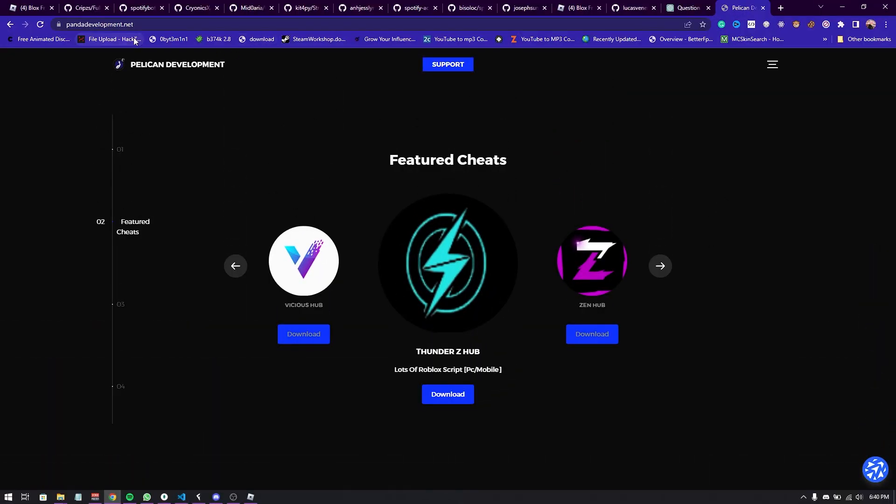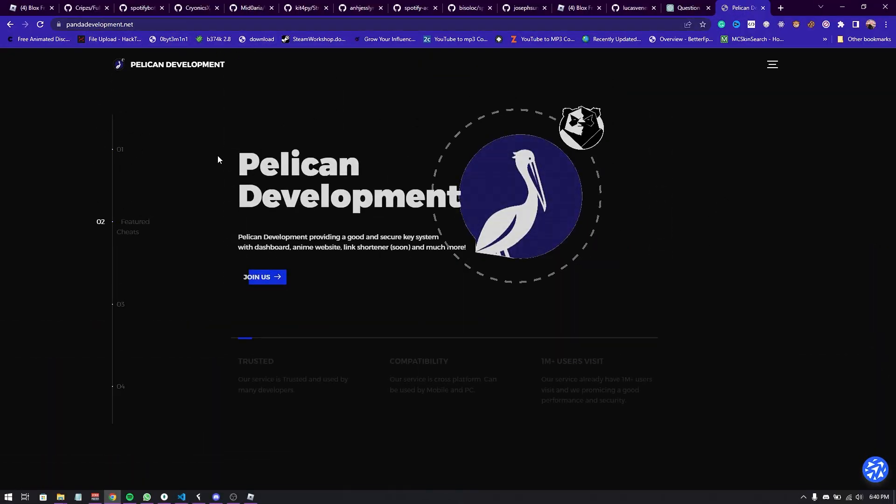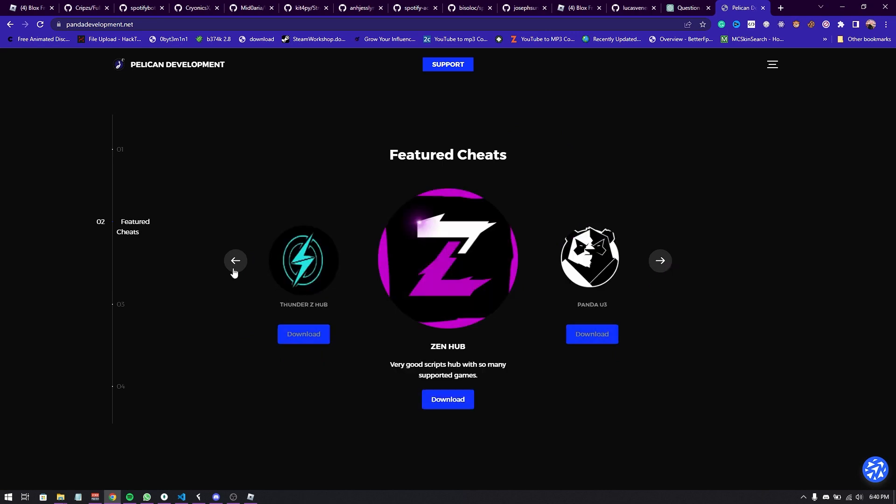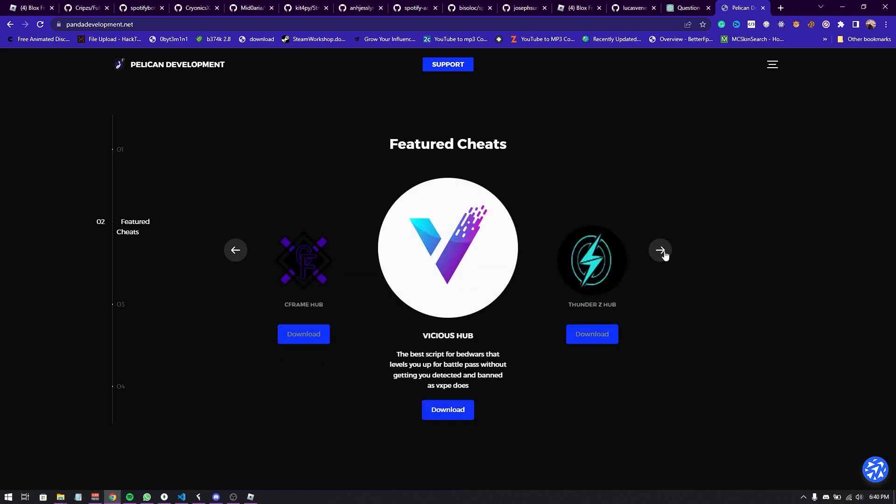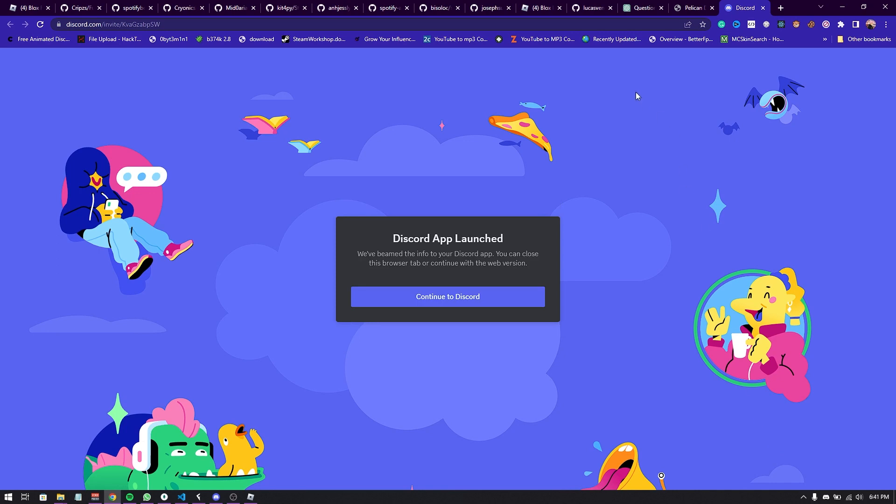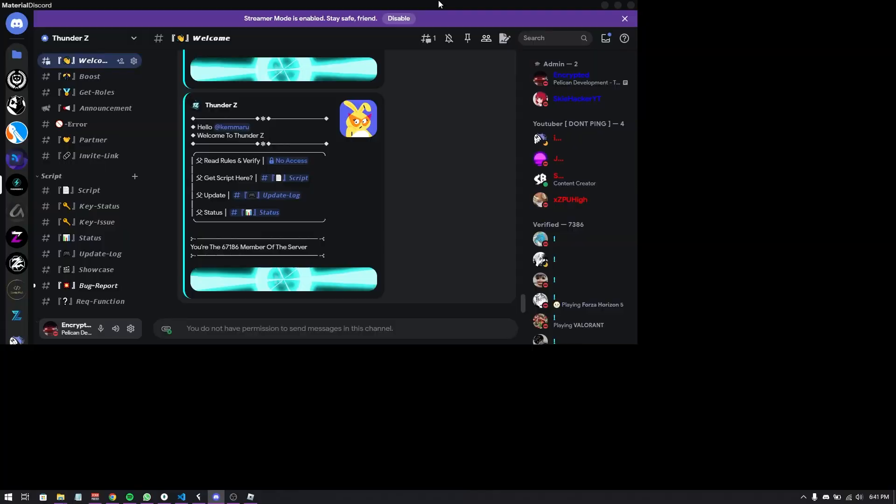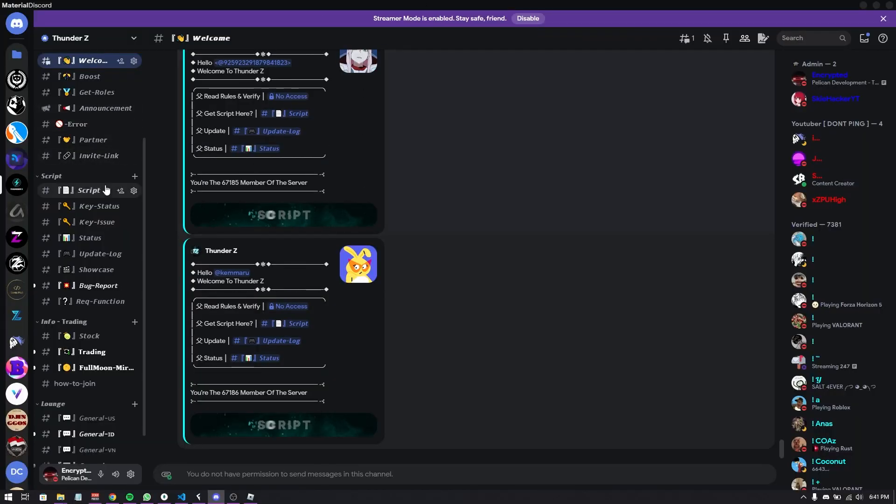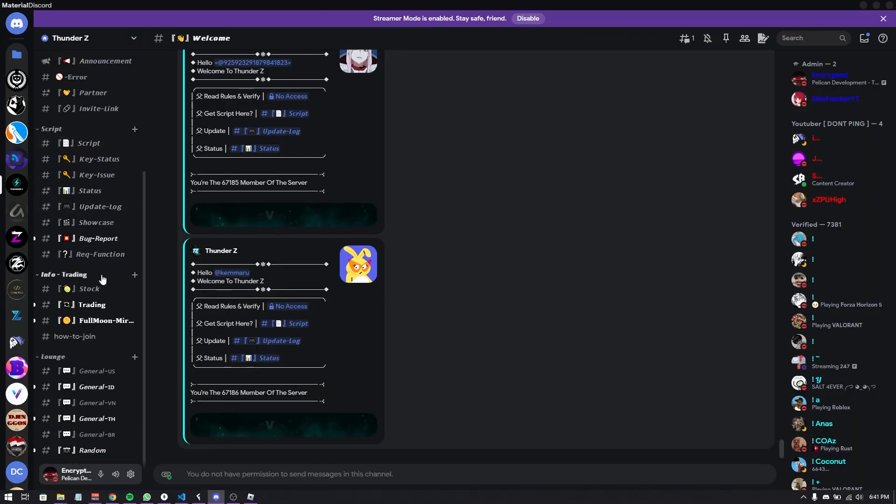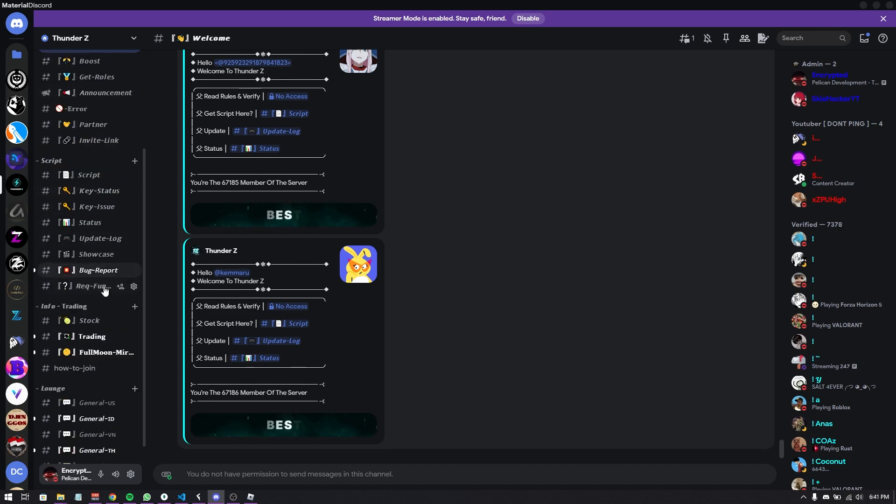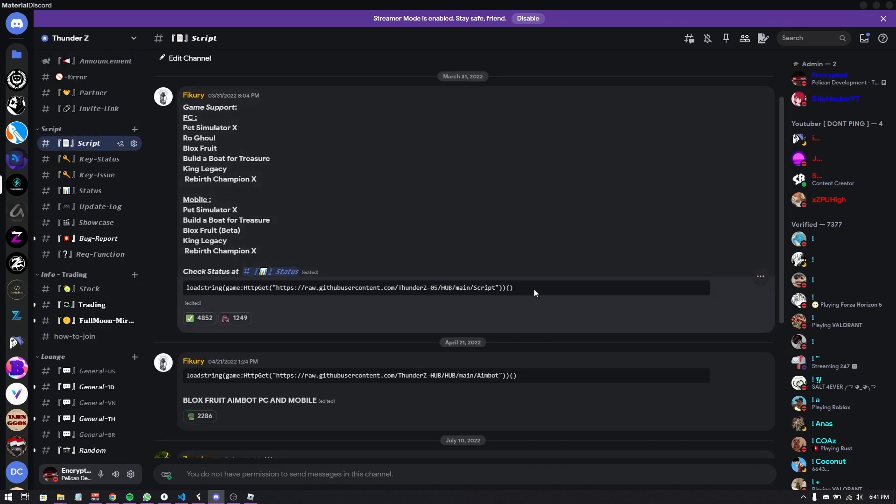First what you need to do is go to pandadevelopment.net and scroll down here and keep finding for the featured cheats ThunderZ hub until you find it. Now what you need to do is just click download. It will auto redirect you to the discord server without any ads so you don't have to worry about the ads. And then once you're done you gotta go to the discord server.